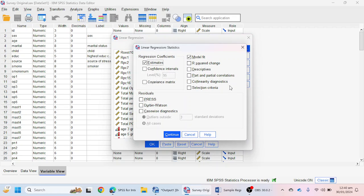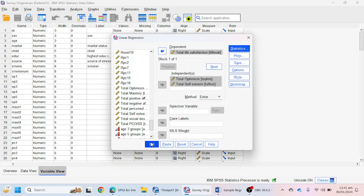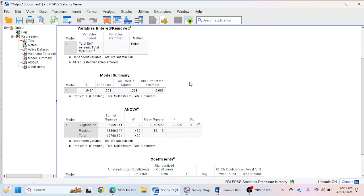In the Statistics option I am going to select Confidence Interval, because these values are required for an APA 7th edition multiple regression table in a Word file. If you want to make a correlation table you can click on the Descriptives option. I'm going to click on Confidence Interval, then Continue, and then OK. Here we have got the multiple regression analysis output.